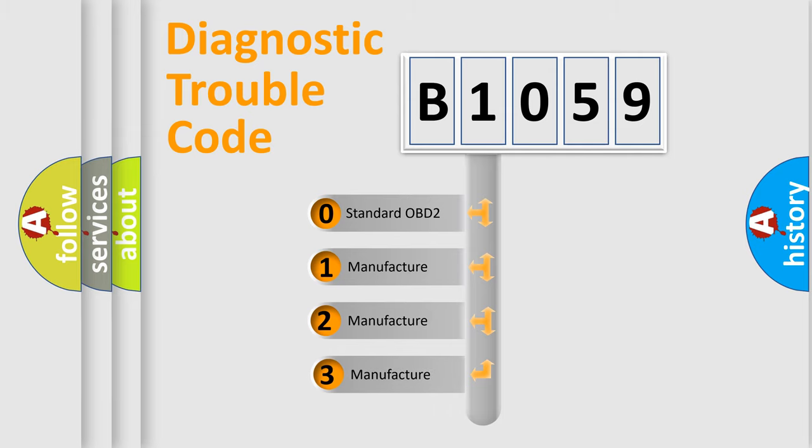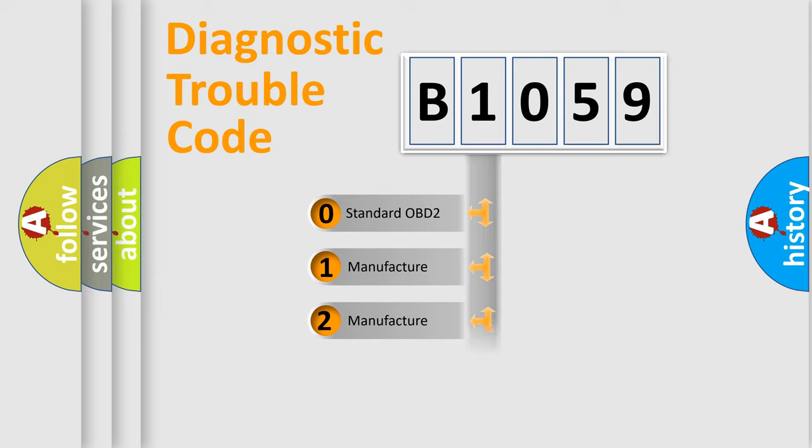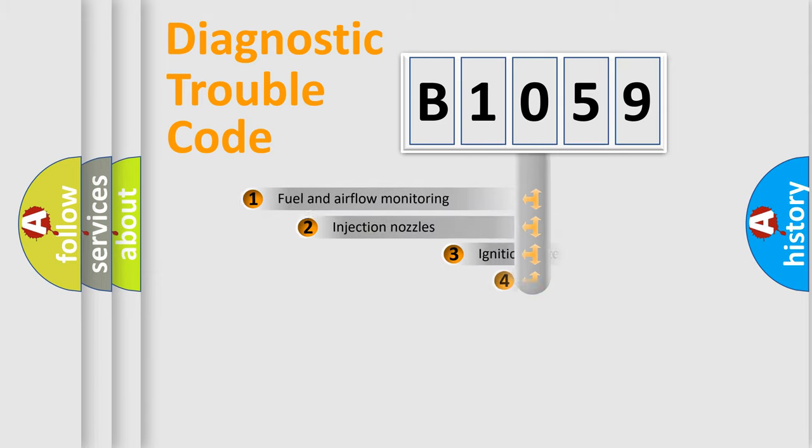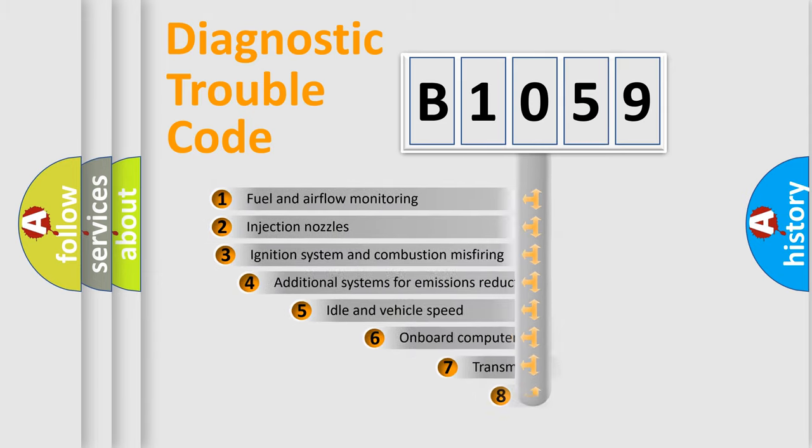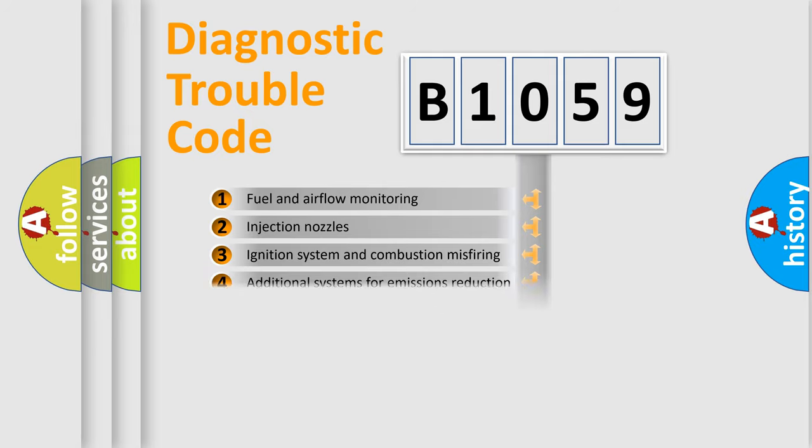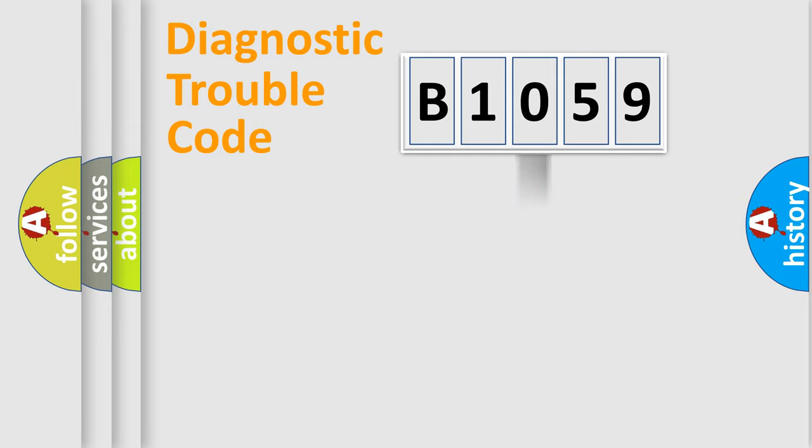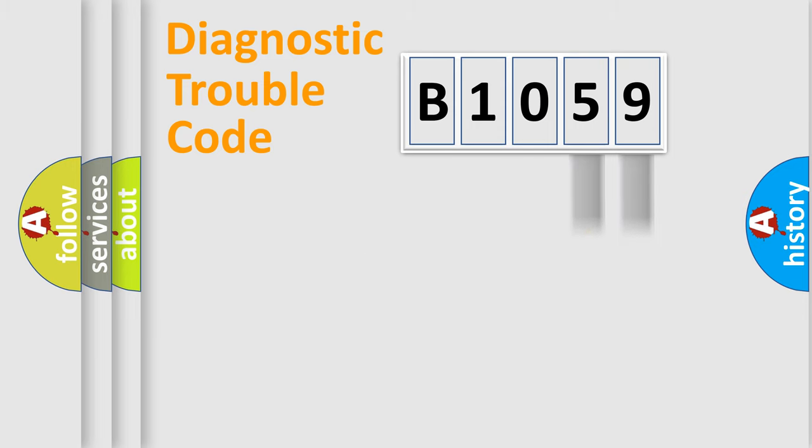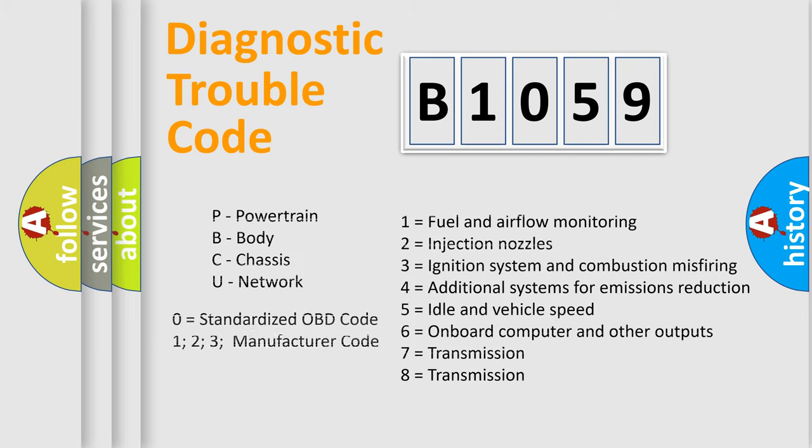If the second character is expressed as zero, it is a standardized error. In the case of numbers 1, 2, or 3, it is a more specific expression of the car-specific error. The third character specifies a subset of errors. The distribution shown is valid only for the standardized DTC code. Only the last two characters define the specific fault of the group. Let's not forget that such a division is valid only if the other character code is expressed by the number zero.